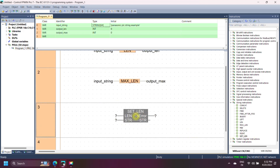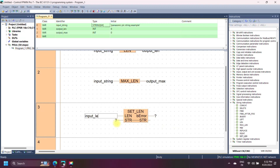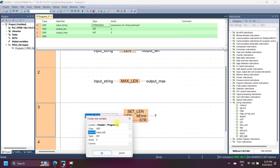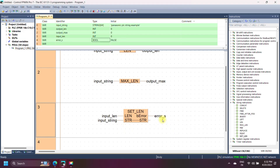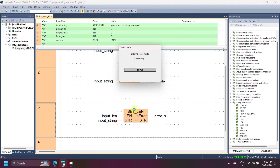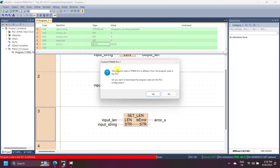Panasonic SET LEN string instruction sets the string length of an input string. The length of the string is specified in input LEN, which is an integer data type. If the new length exceeds the maximum length of the string declaration, an error occurs and the error bit (ERR) is set to true. If you define a new string length that is shorter than the current string length, the string will be truncated to the new string length.